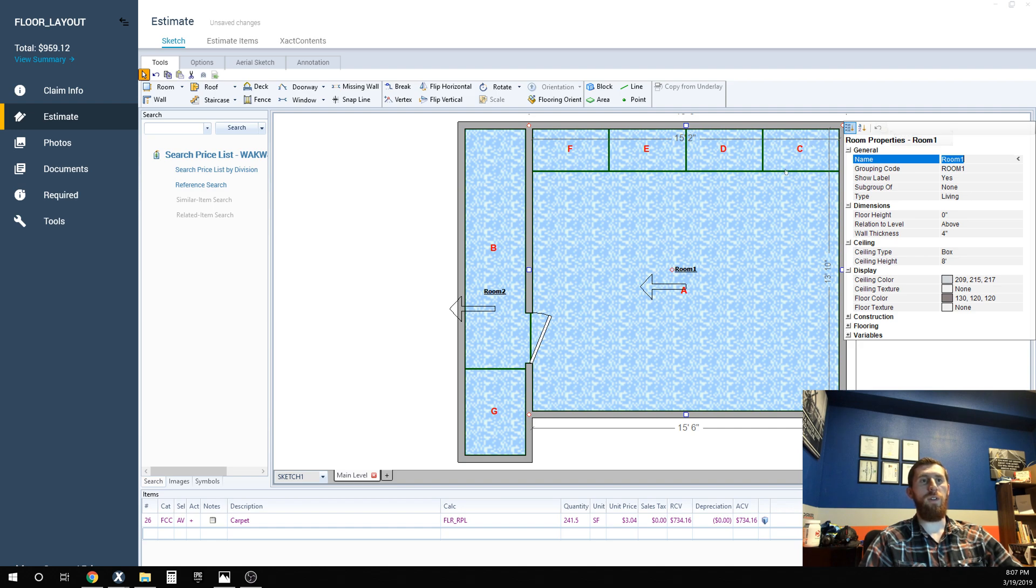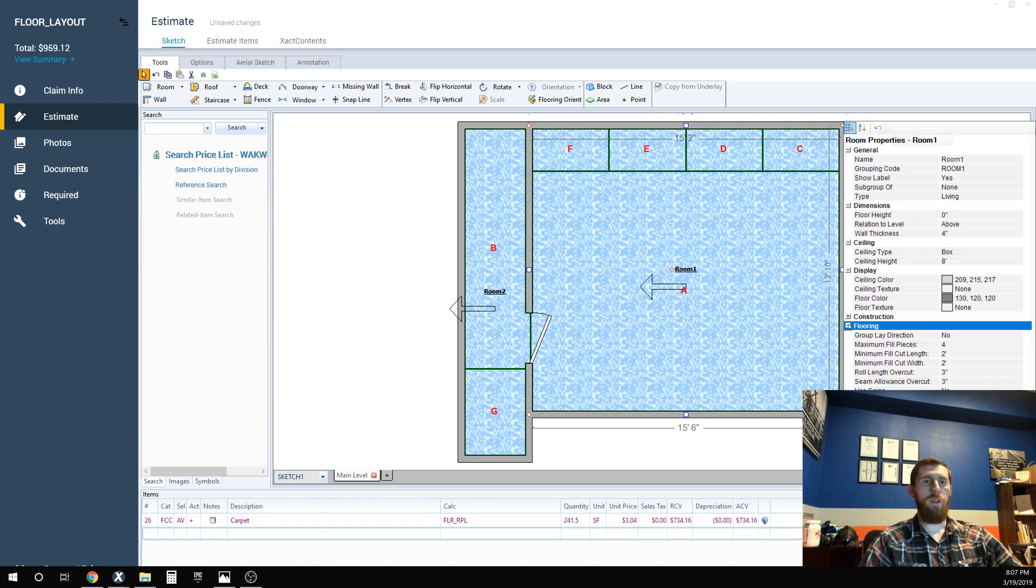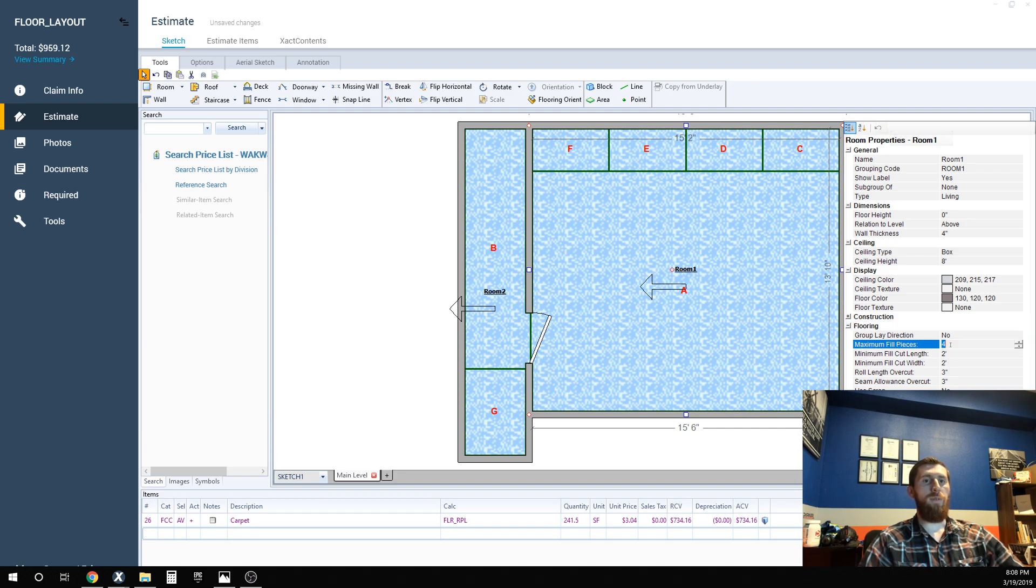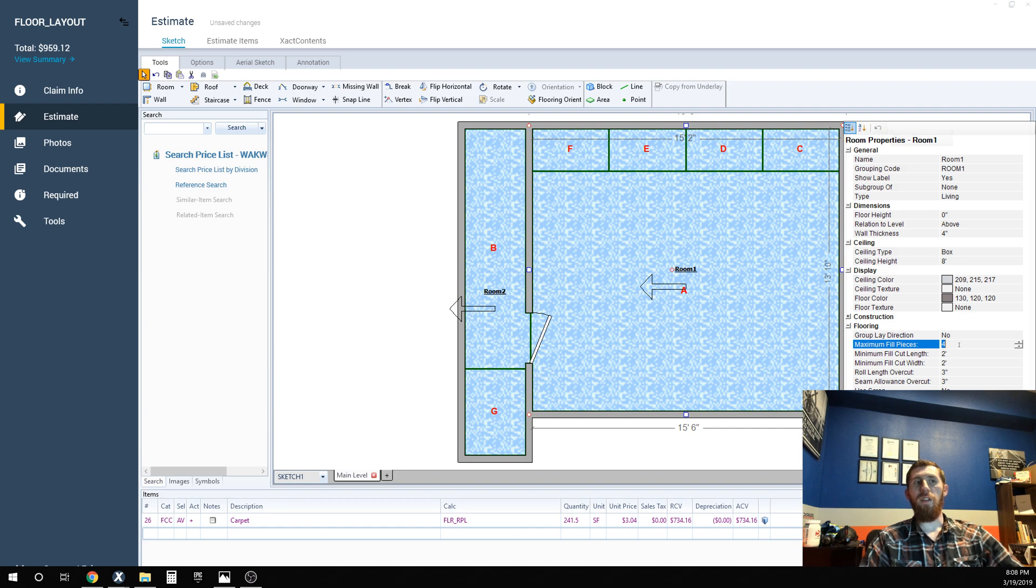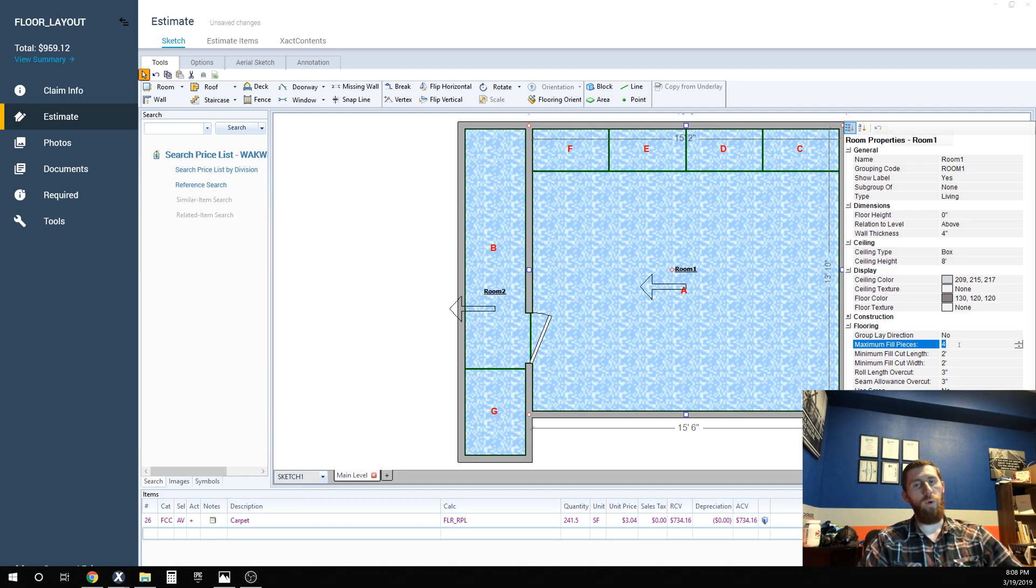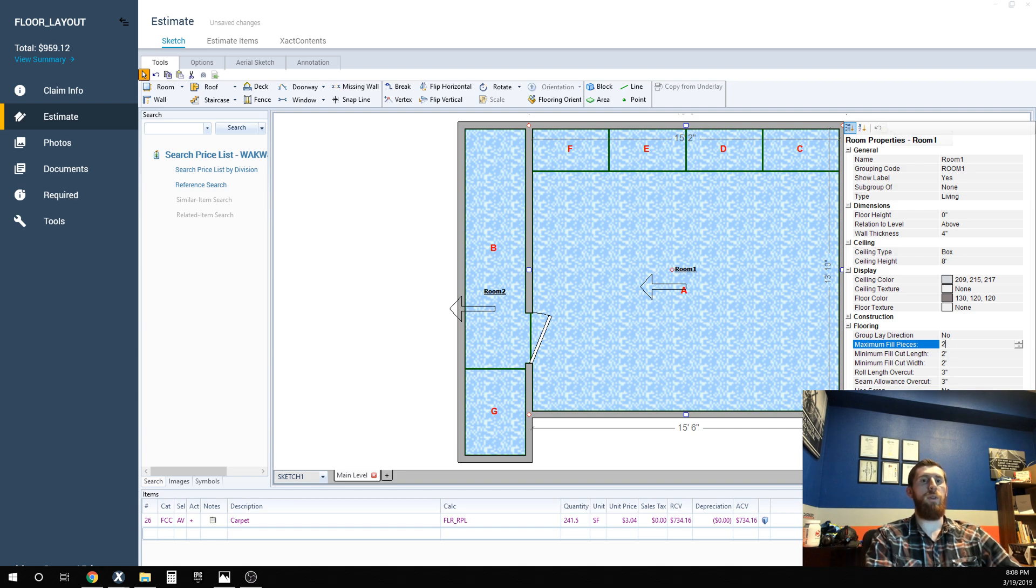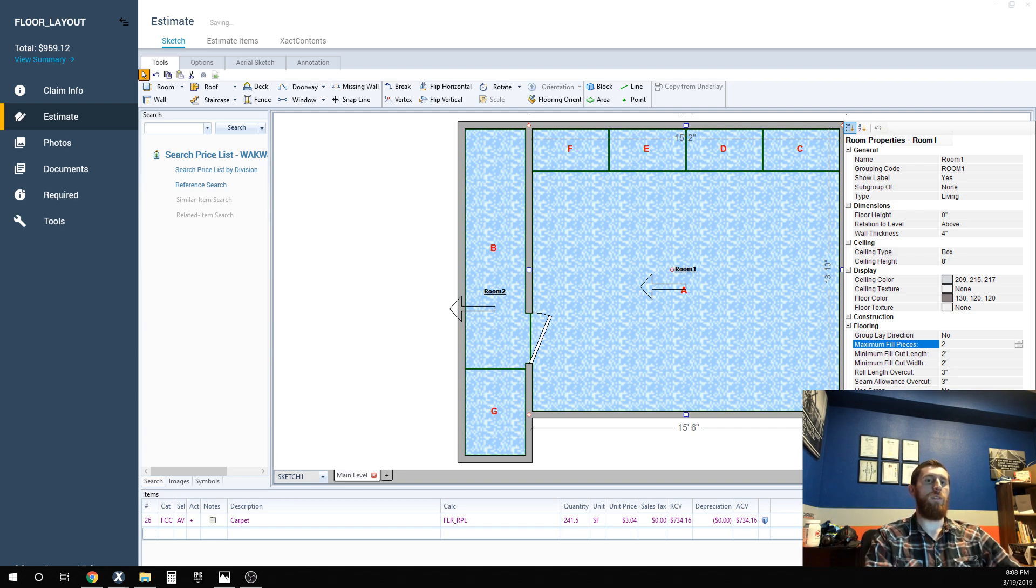So if you go into the properties for the room, you can come into the flooring and you can change the amount of fill pieces. If I'm selling carpet from my store, I typically only do one or two fill pieces. In this room I'd probably be okay with two fill pieces, so I will put that in there.